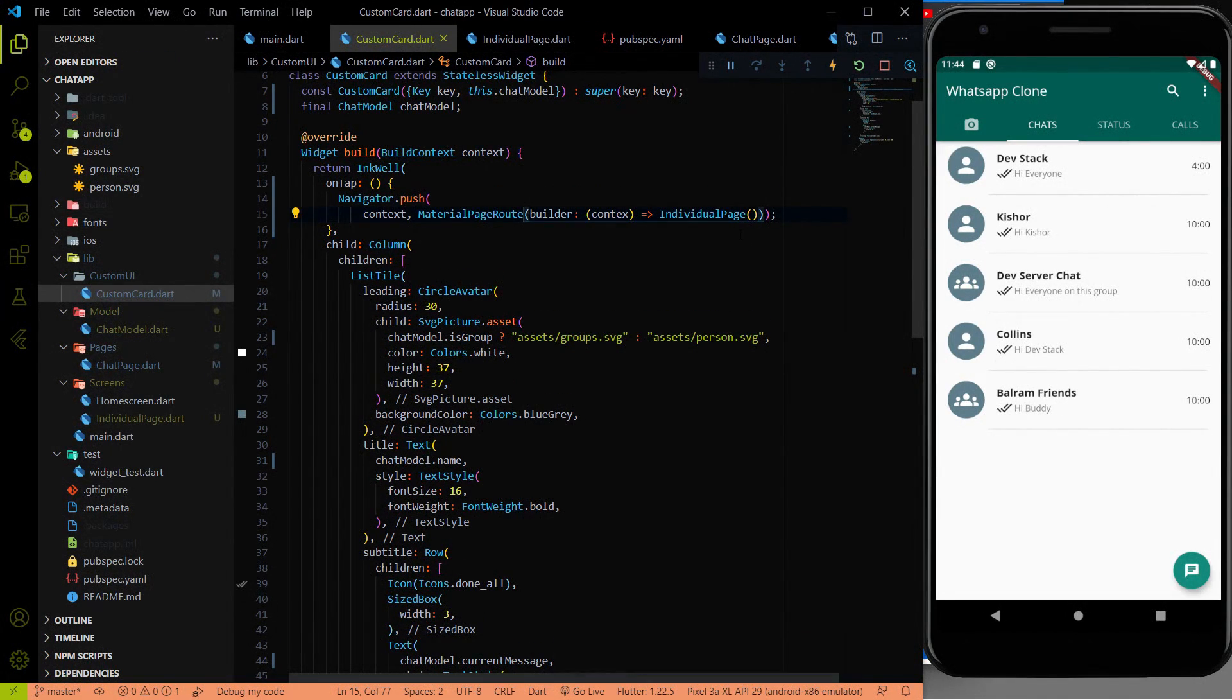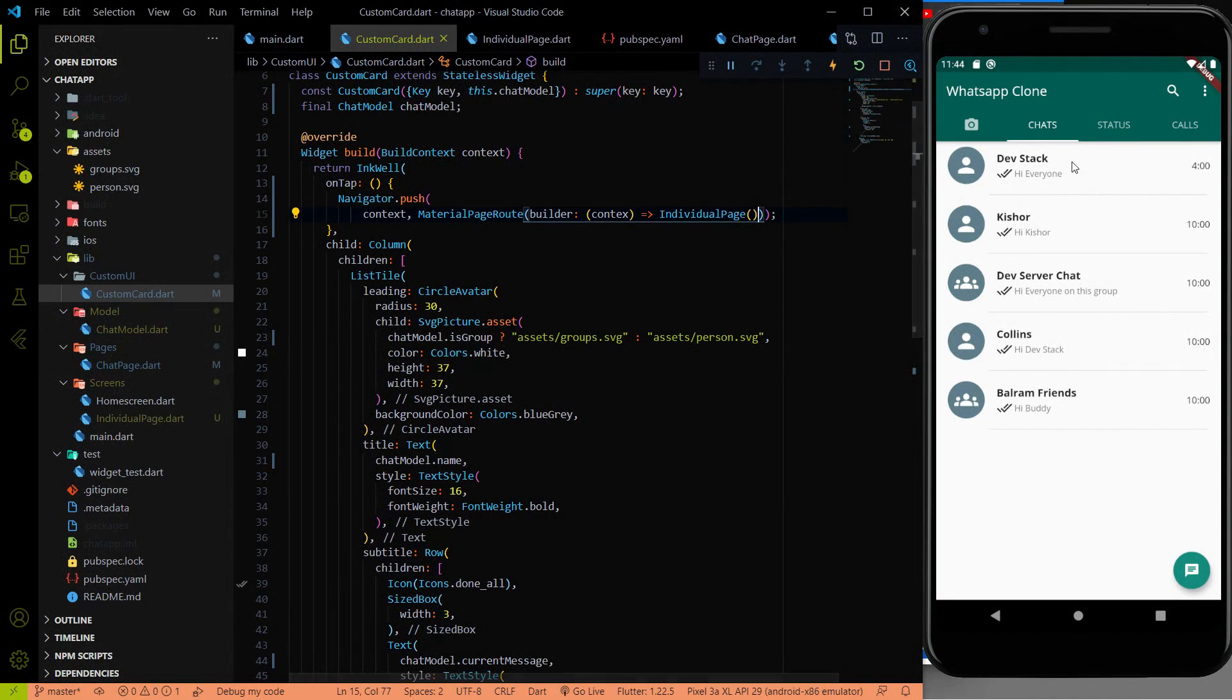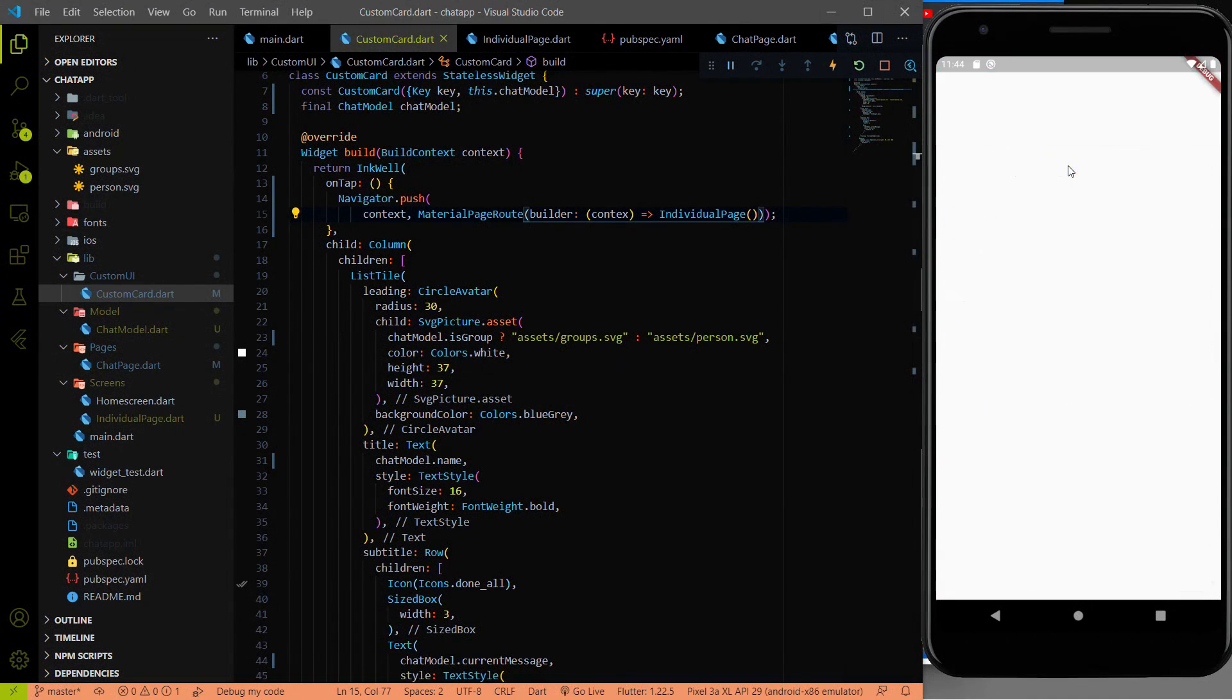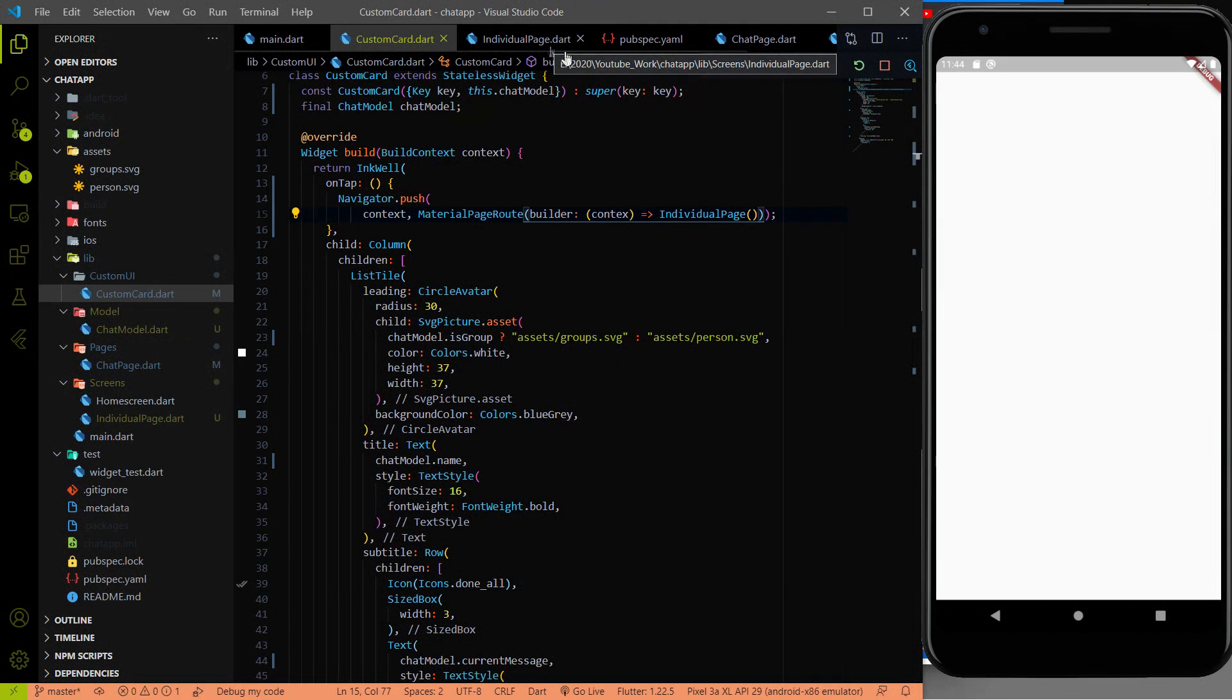All the things we added here. And if I will click on it, it goes to a new page, which is IndividualPage.